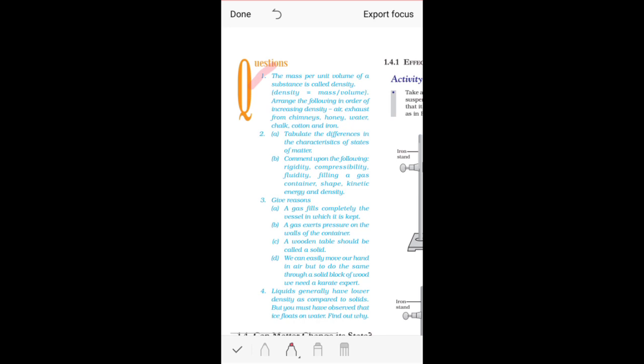The mass per unit volume of a substance is called density. This is the definition of density — mass per unit volume. You need to understand what that means: the amount of mass that you get per meter cube is the density. You have been given the density formula, which is mass upon volume.